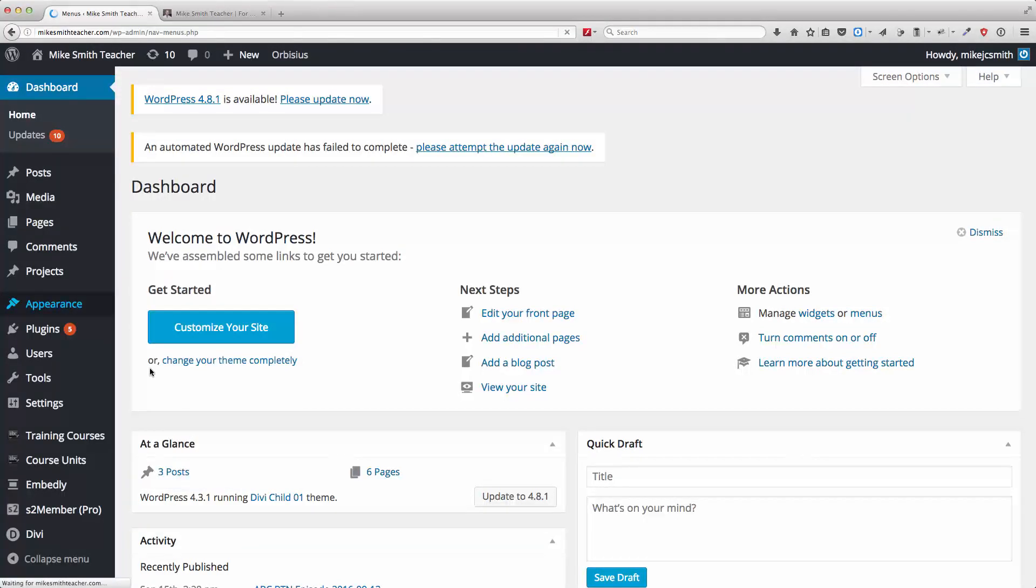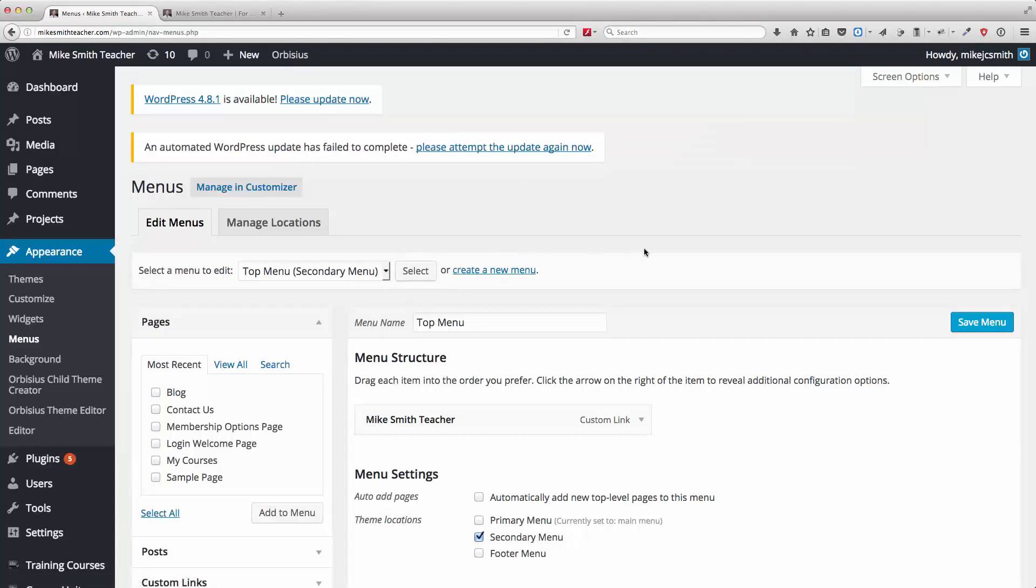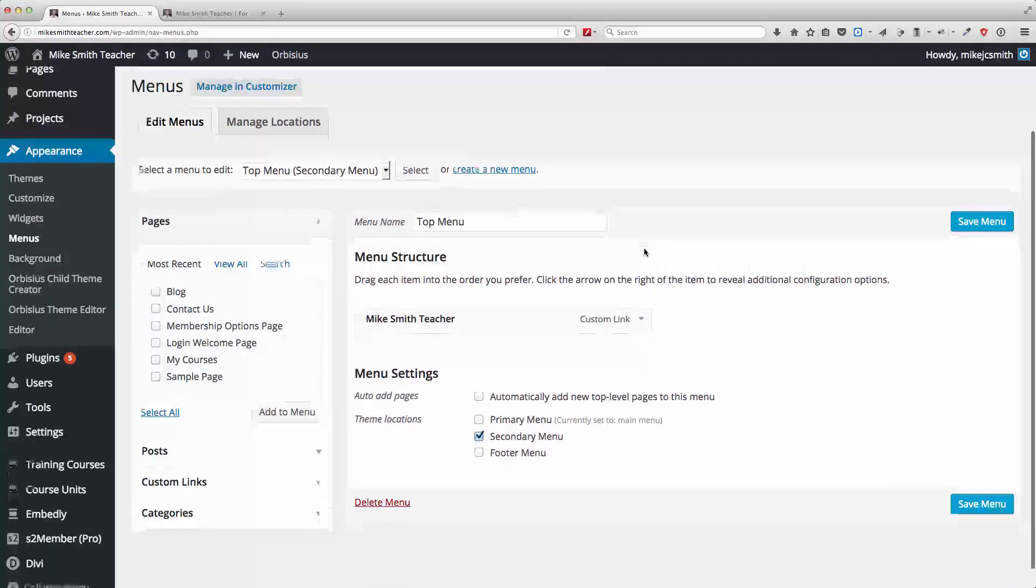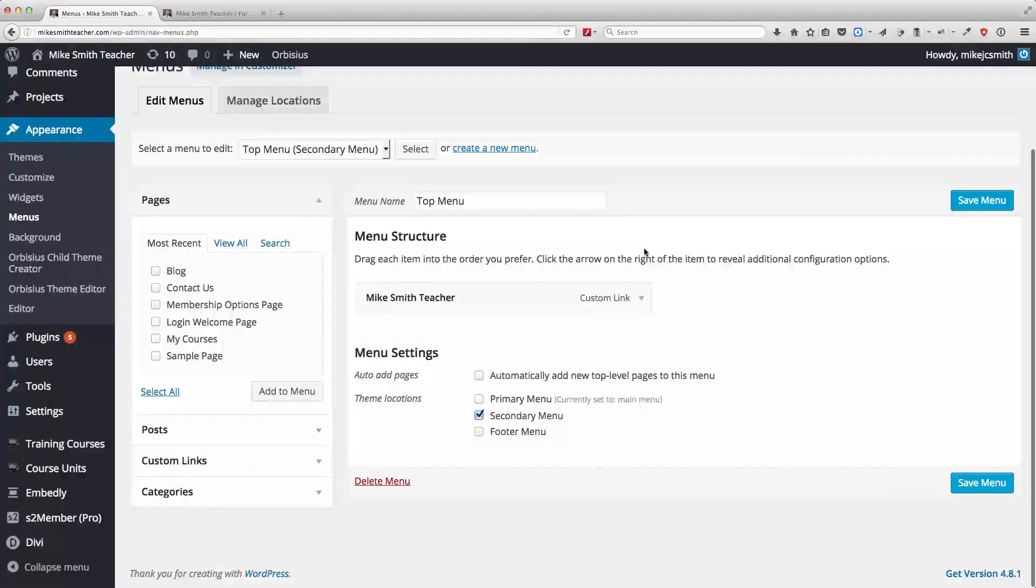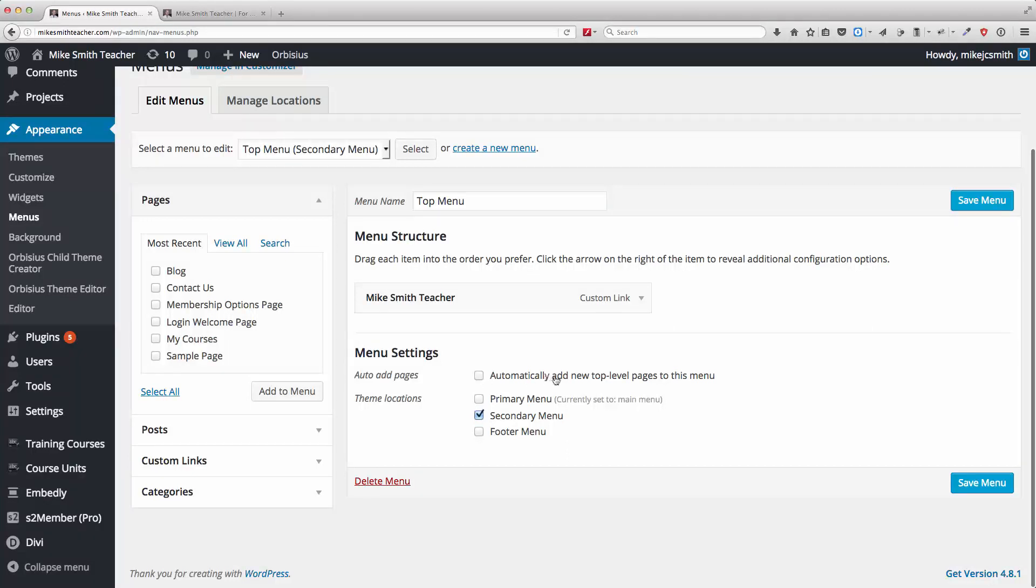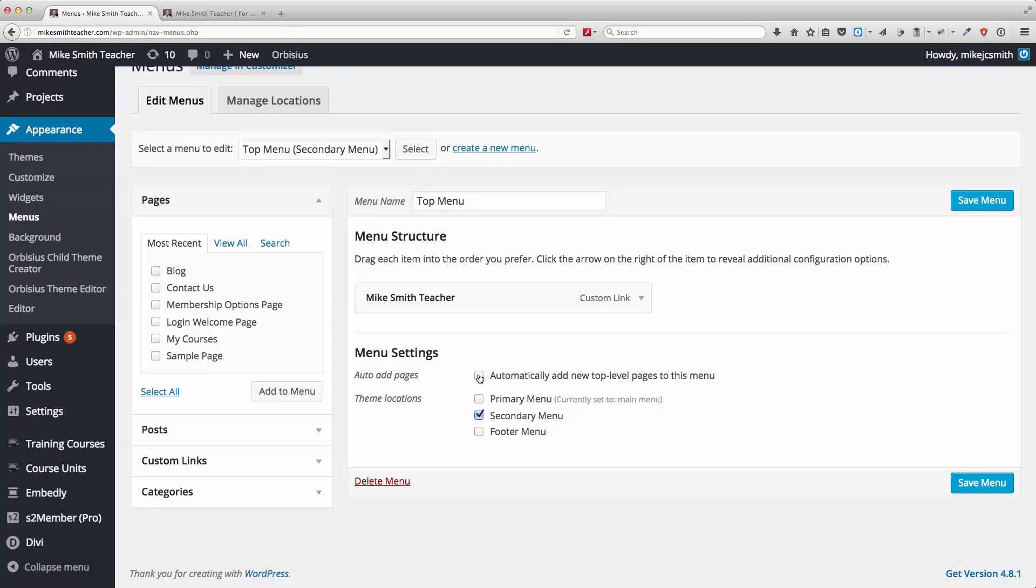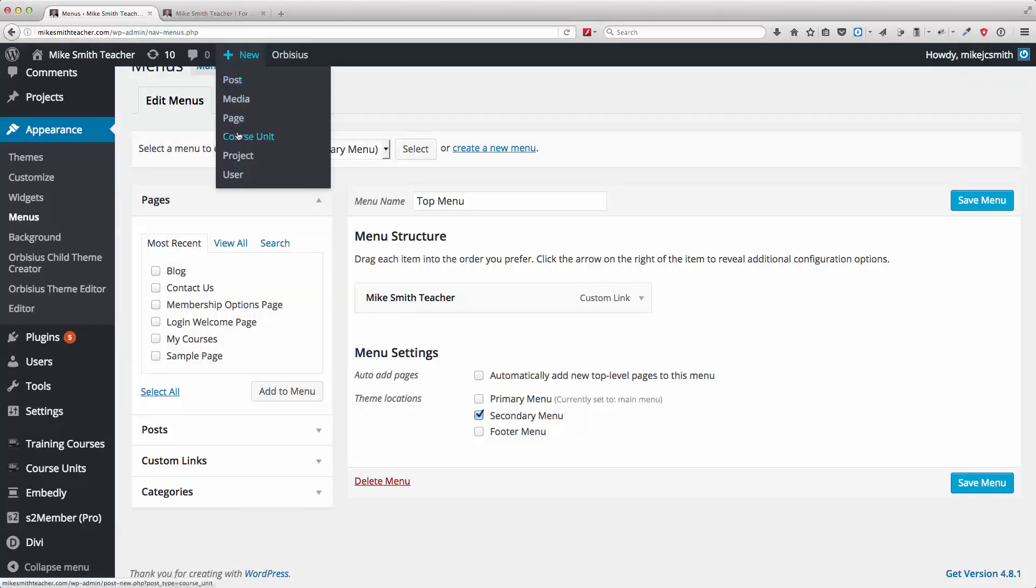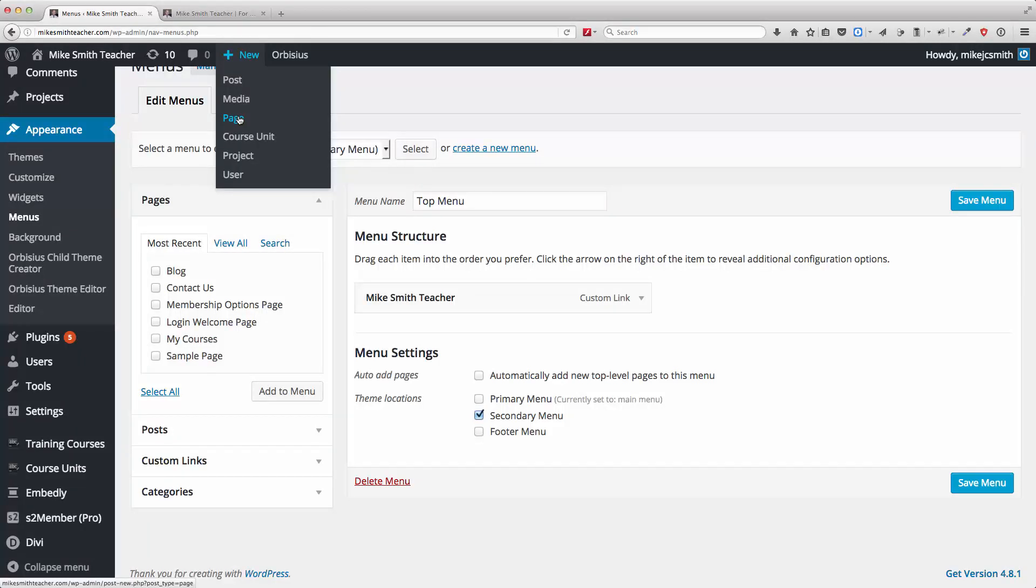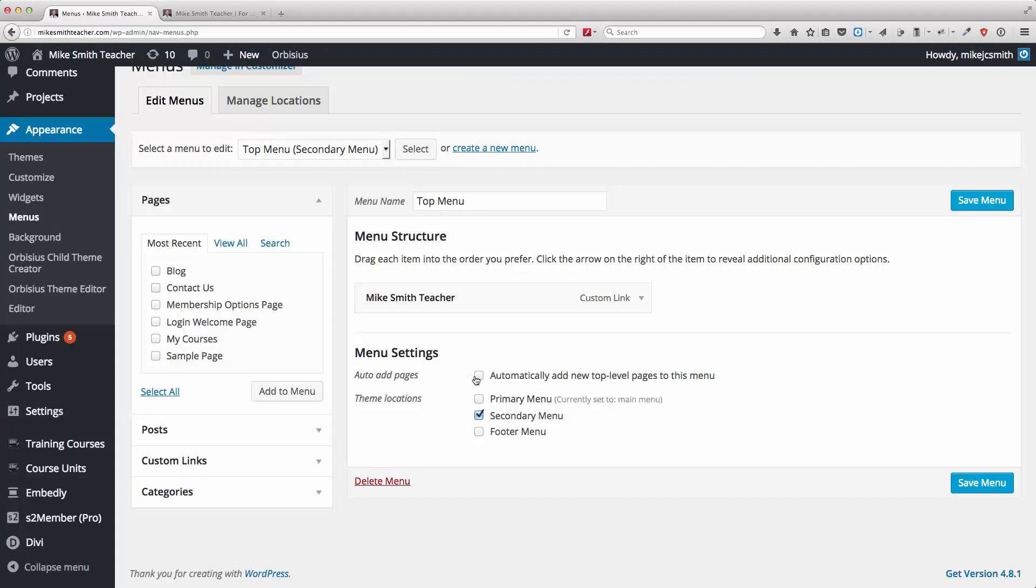And one of the things to look out for is a setting. This automatically adds new top level pages to this menu. You want to make sure that this is not selected because if it is selected and you create a new page, obviously that's going to be added to the menu. So we don't want that. So the first thing is just make sure that that's not selected.